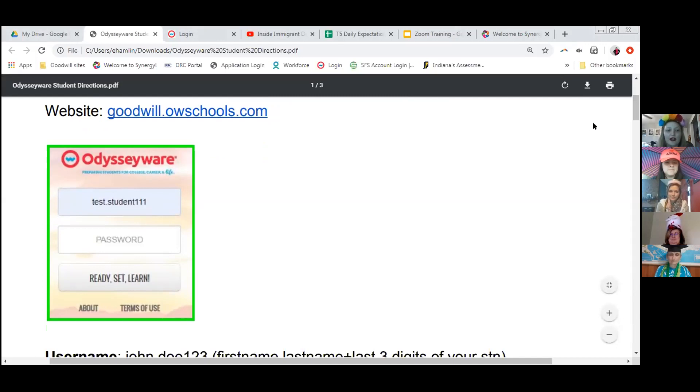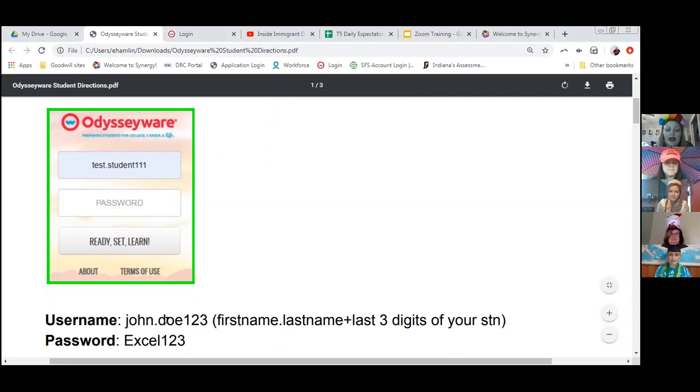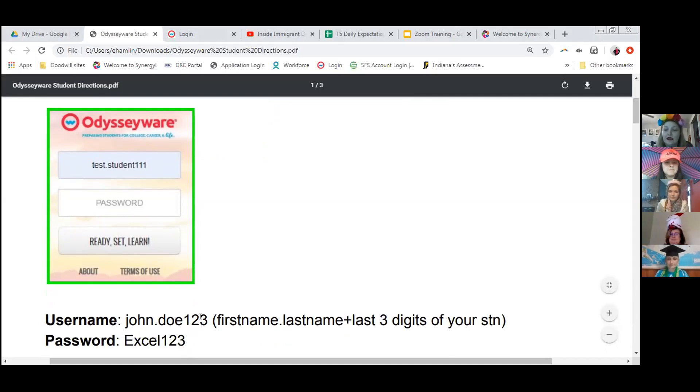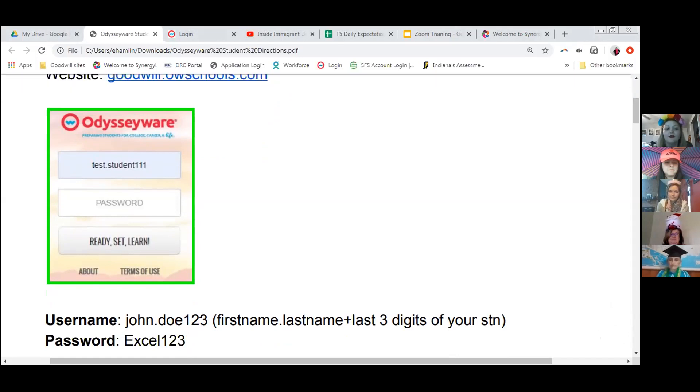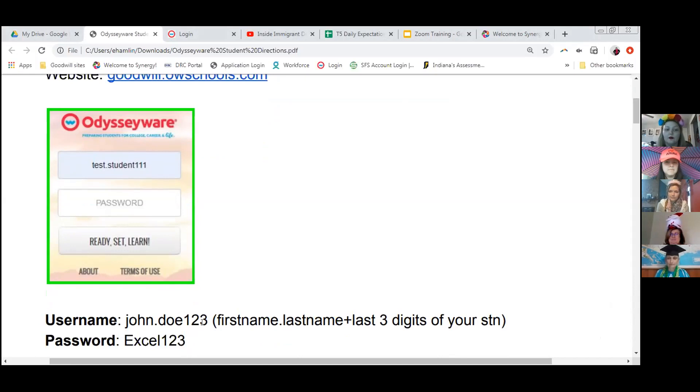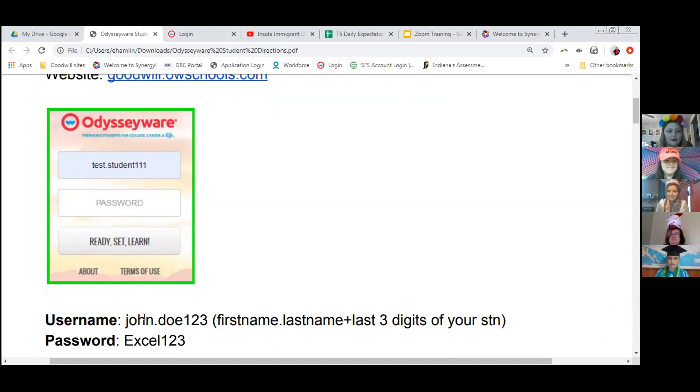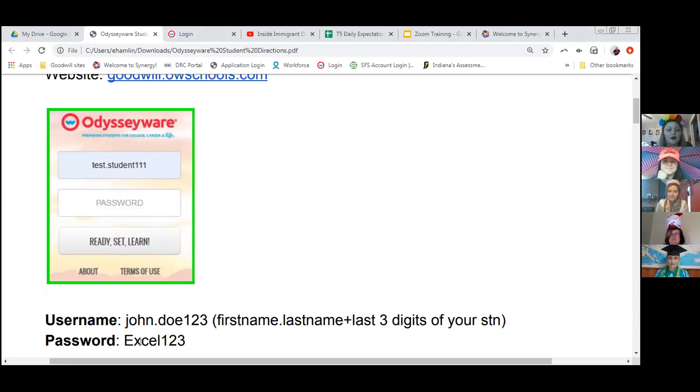Your username should look really familiar. It's your first name, dot, last name, and the three digits of your STN. If you haven't been able to tell by now, those three digits are important. So if you don't know those three numbers, you need to check with your coach. And make sure that your first initial and your last initial are capitalized. Your first name, dot, last name, three digits of your STN. And your password is EXCEL with a capital E, one, two, three.